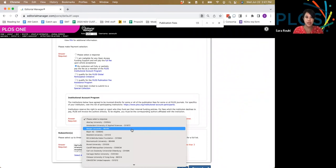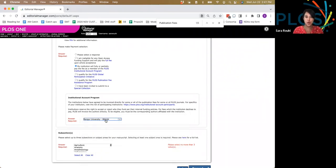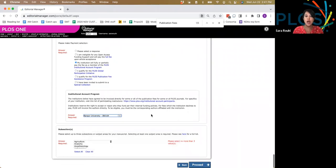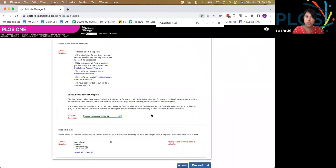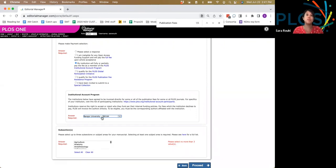This is a critical step. You must put the correct institution in this drop-down to ensure that you can take advantage of APC-free publishing. If you don't do this step, you might accidentally receive an invoice.